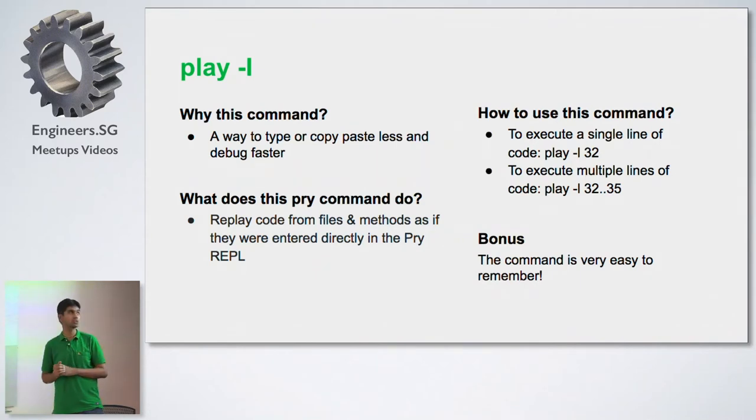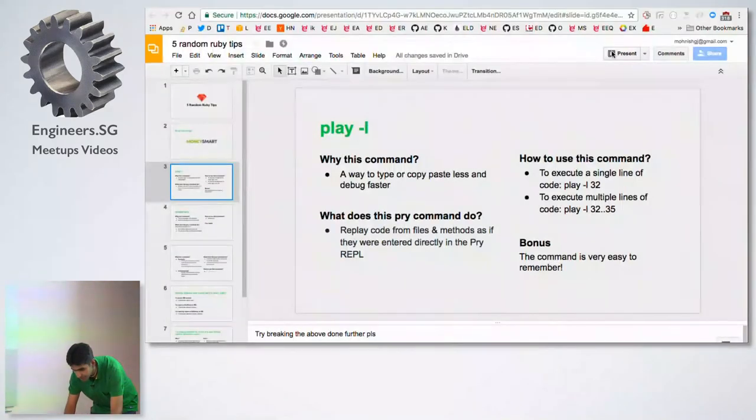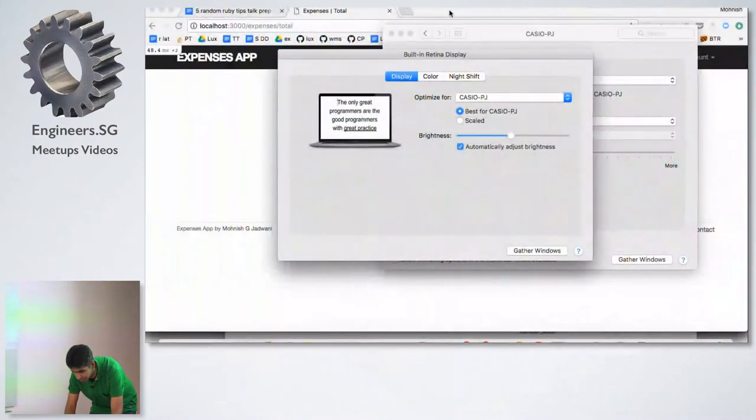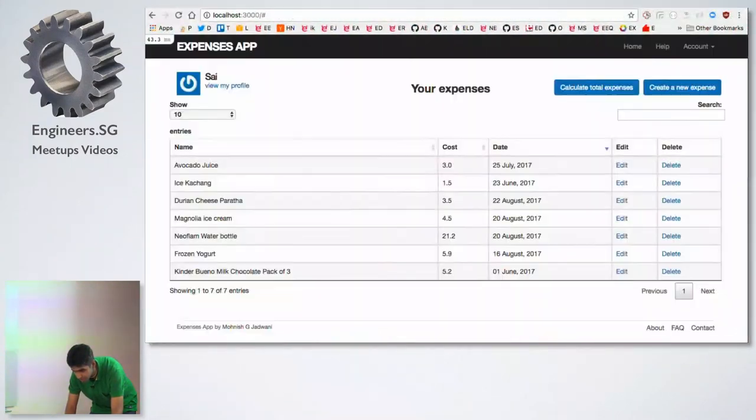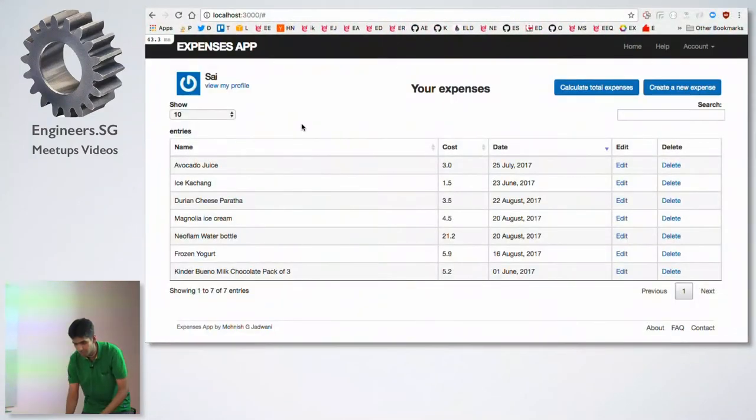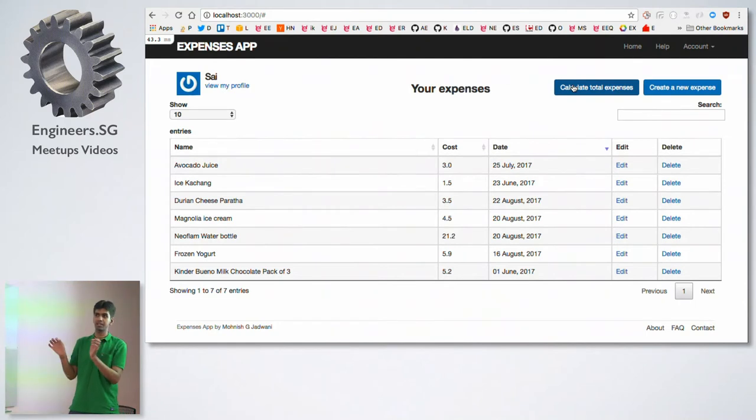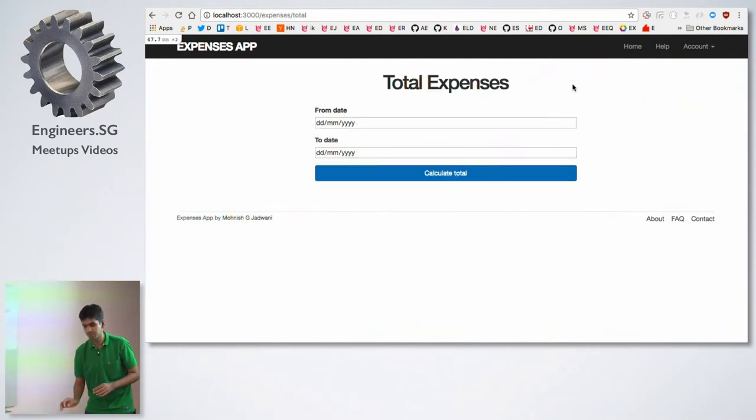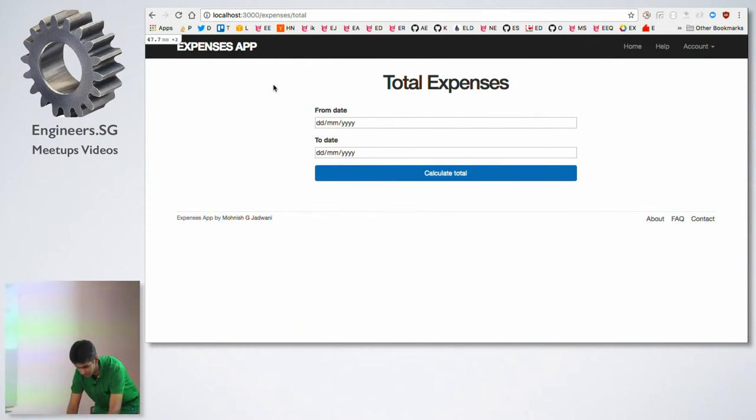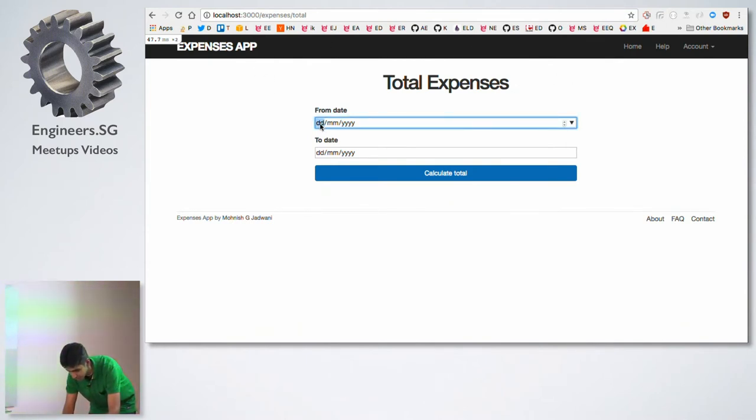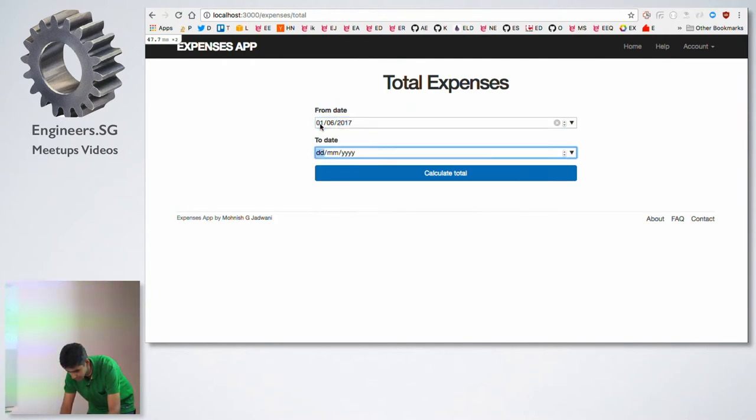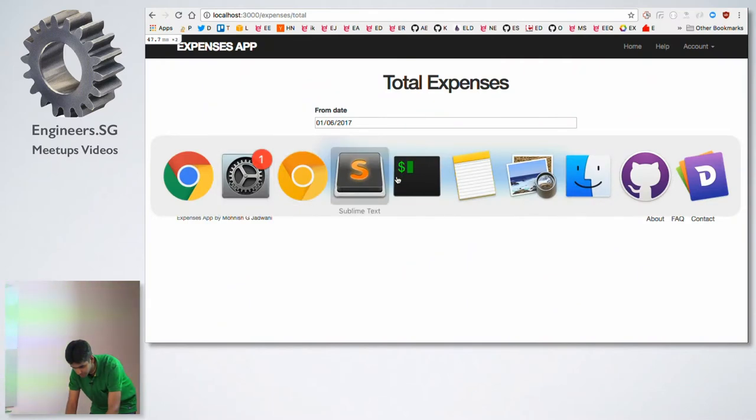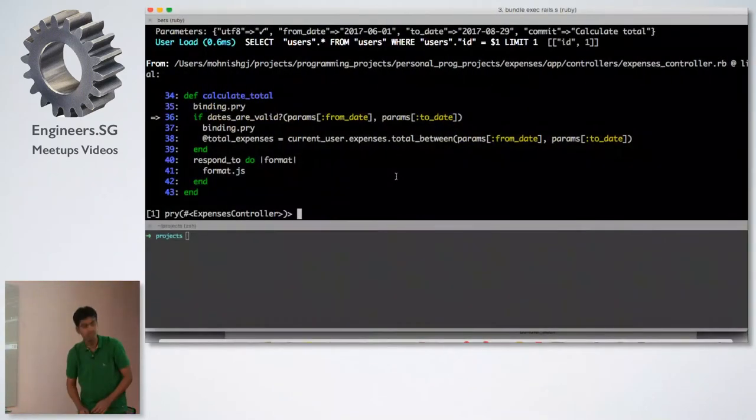Let's see how this works in action. I have an expenses application with me right now and I've already placed binding.pry in my code. I'm going to calculate the expenses within a given date range. So let me just enter two random dates, say first of June 2017 to 29th August 2017. And if I hit calculate total, let's go to my terminal.